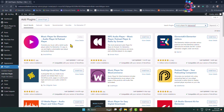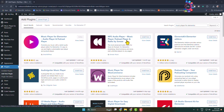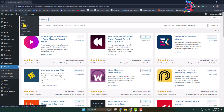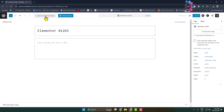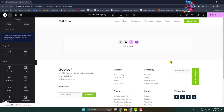Now simply edit the specific post or page where you want to add the music player. In my case I'm creating a new page. Once you are in the page or post editor, click on 'Edit with Elementor' to open the Elementor page editor.